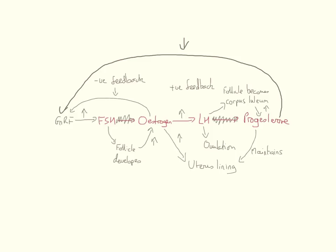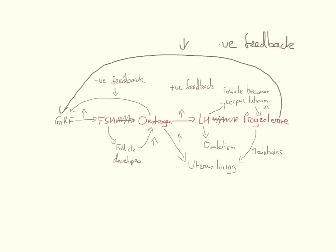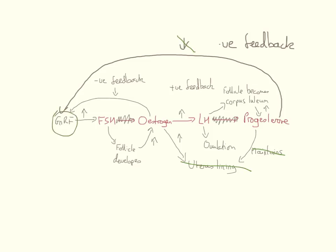So again, this is an example of negative feedback over the whole process. Now over time, normally, the progesterone levels will fall and that negative feedback loop is removed. GNRF will start to be produced. Also, because progesterone levels will fall, the maintenance of the uterus lining will now stop. That leads to the breakdown of the uterine lining, and it leads to the stimulation of GNRF. So GNRF is now being released, that stimulates FSH release and the whole cycle starts again.